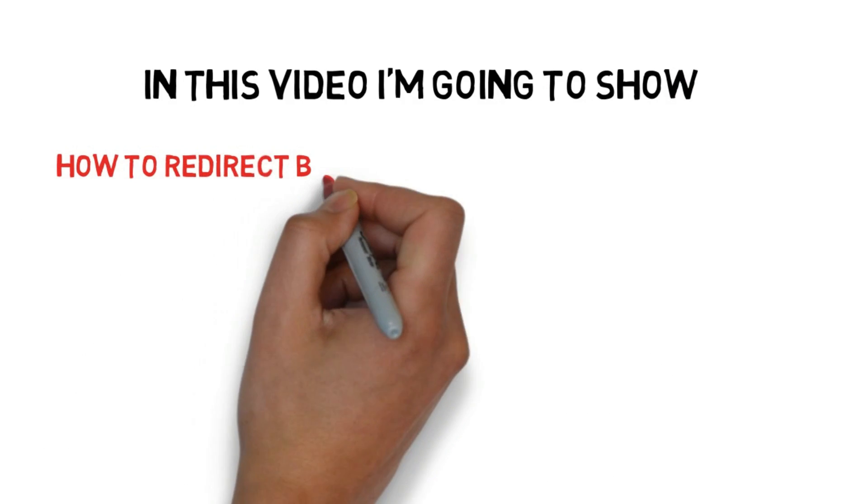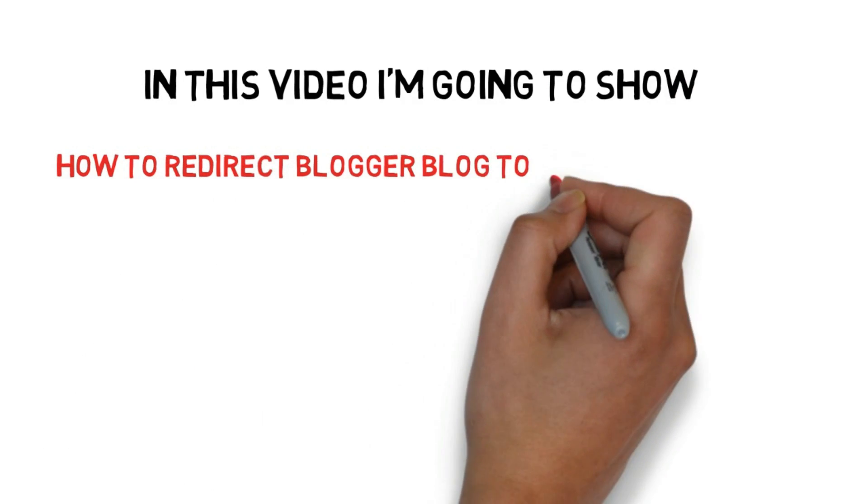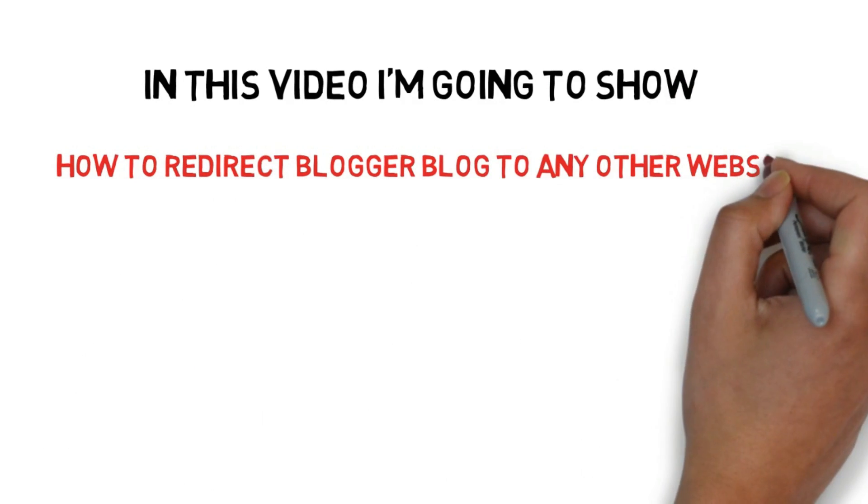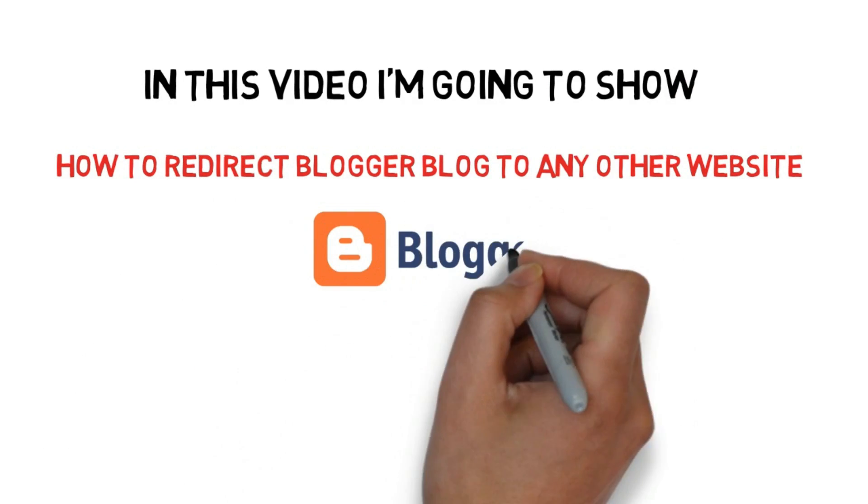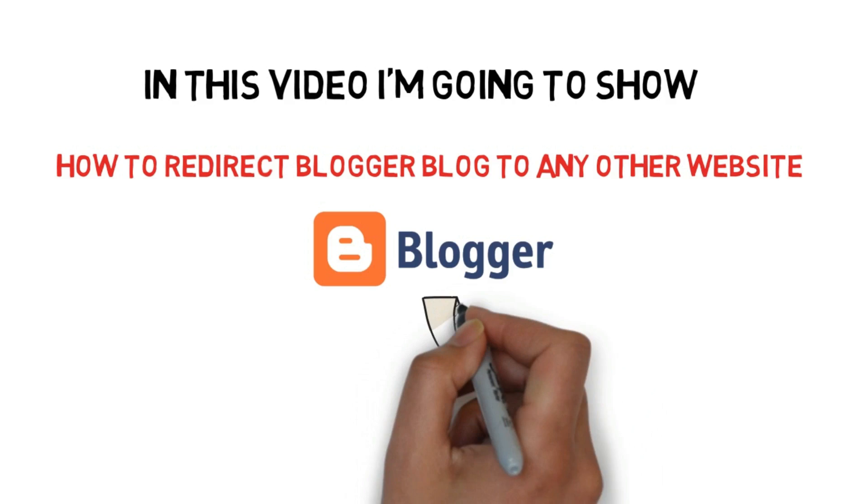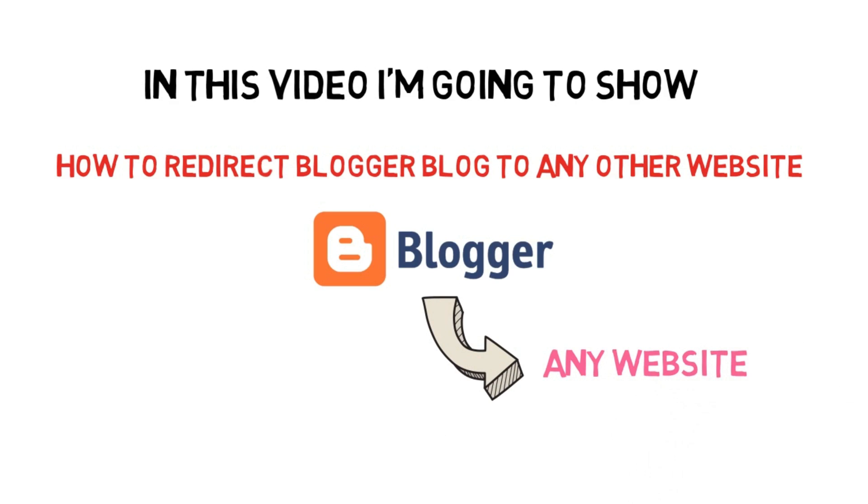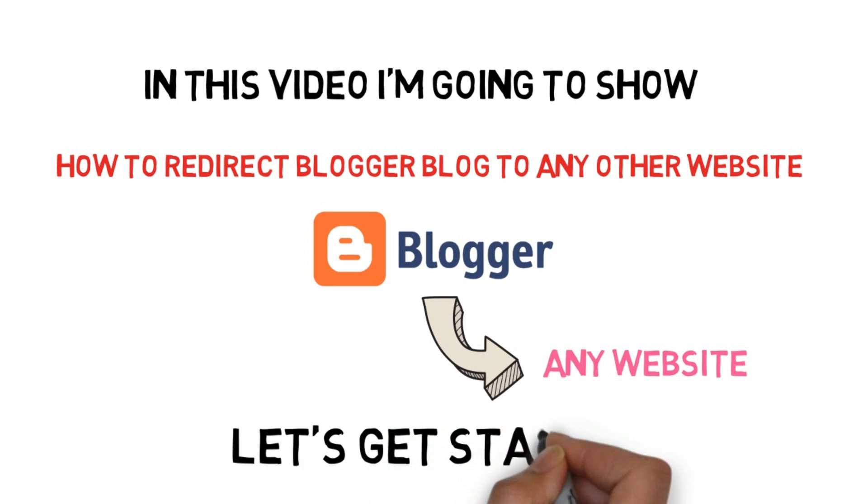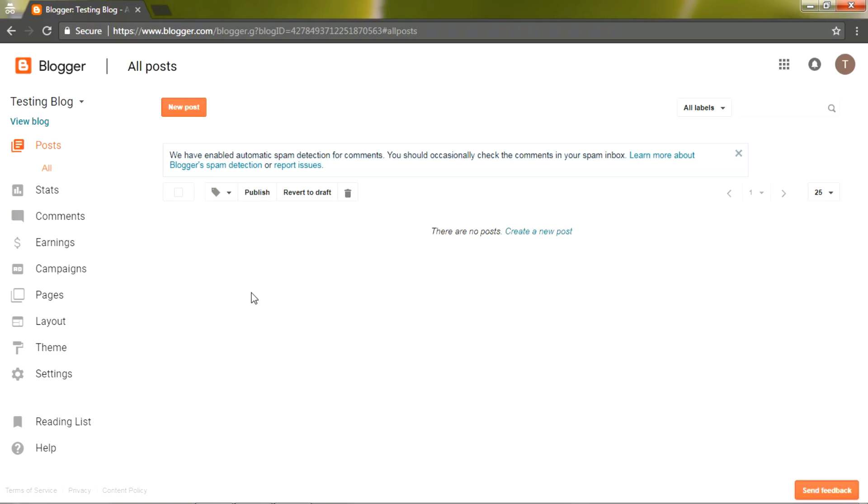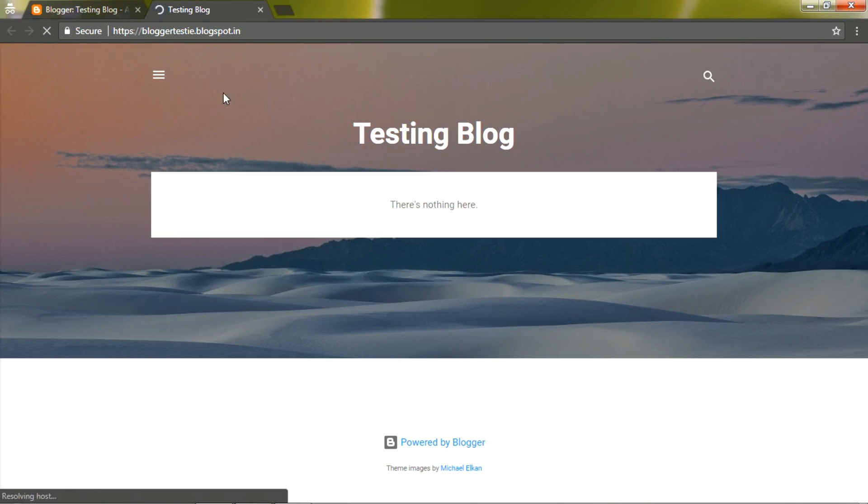going to show you a simple way of redirecting a Blogger blog to any other website using a URL. So let's get started. First of all, go to your blog which you want to be redirected. I created this blog for this tutorial.